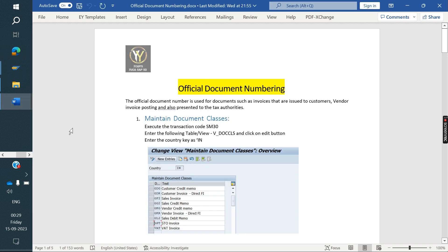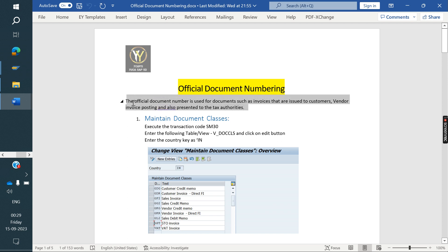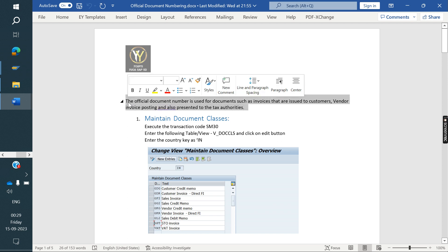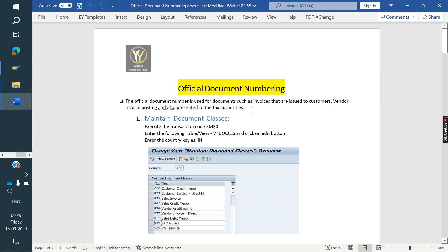What is the purpose of Official Document Number? It is used for documents such as invoices that are issued to customers, vendor invoices, posting, and also documents presented to the tax authorities. After GST was introduced, we use these official document numbers for GST filing purposes.